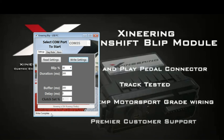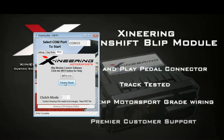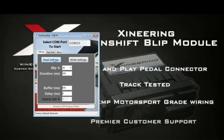Say you want it to blip to 80% — you can click that and write the settings. It'll say 'writing settings' and notify you when it's complete. All of our downshift blip modules come from the factory with a default setting. If you make changes and lose track of what you've set, you can always come over to the About tab, confirm the factory reset, and it'll restore the factory settings and let you know when they're restored. If you come back to the settings and read out the settings, you'll notice it goes back to 50% blip for 300 milliseconds.